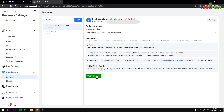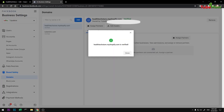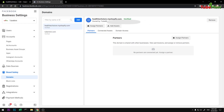Now you can simply click Verify Domain and in a moment it should be verified. You can see it now says verified. This is how you can verify your domain name — it could be any domain: Shopify, WordPress, Magento, whatever you have, on your Facebook Business Settings page under Brand Safety.